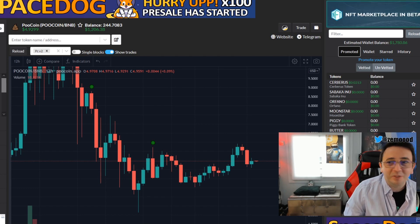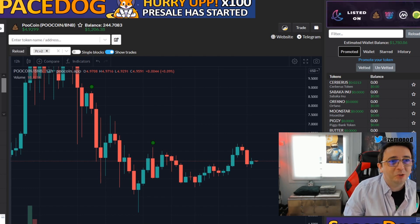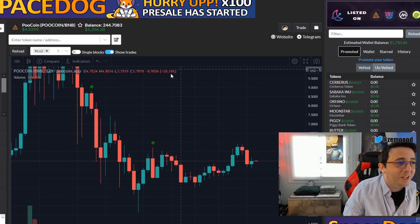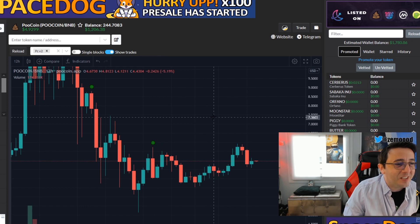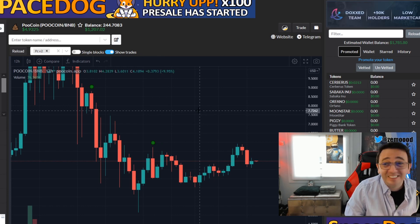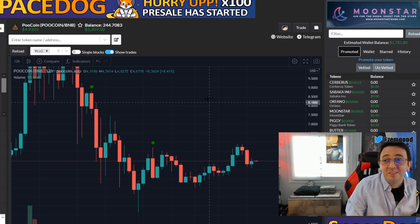Hello guys and welcome back to The Mood. Today I'm going to show you how to buy Cum Rocket from Elon Musk.